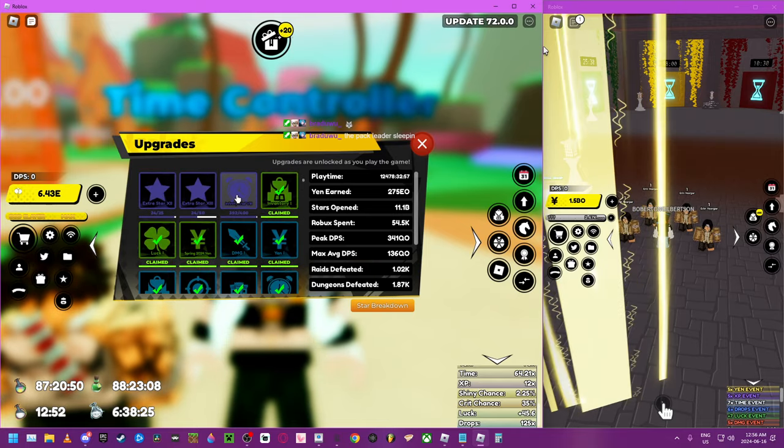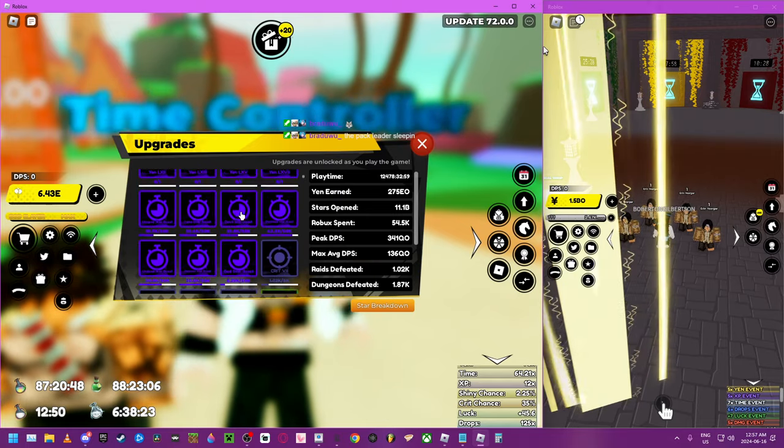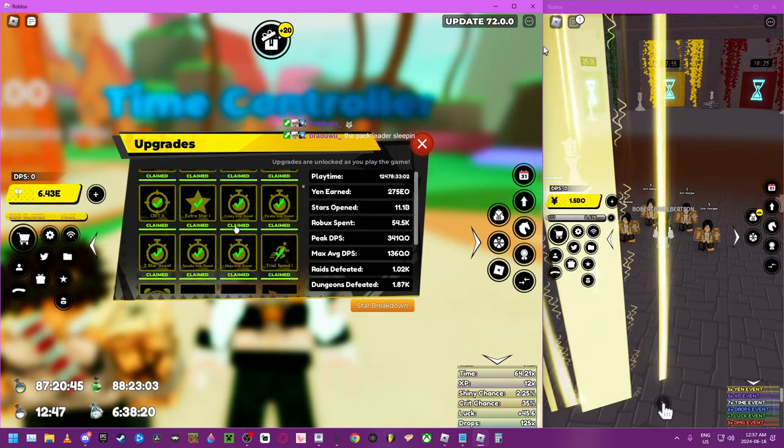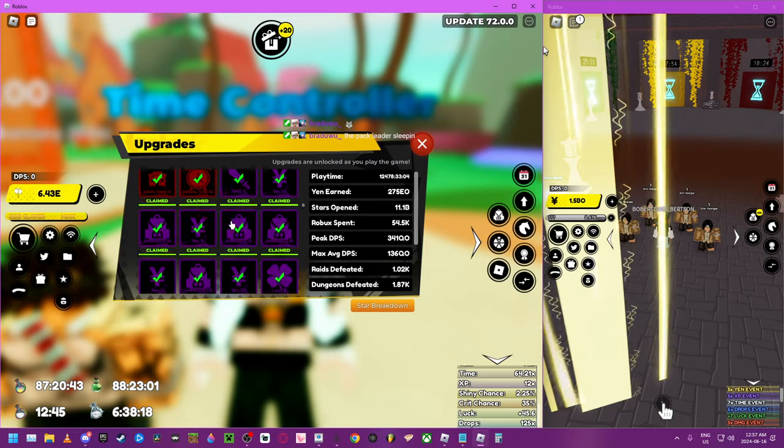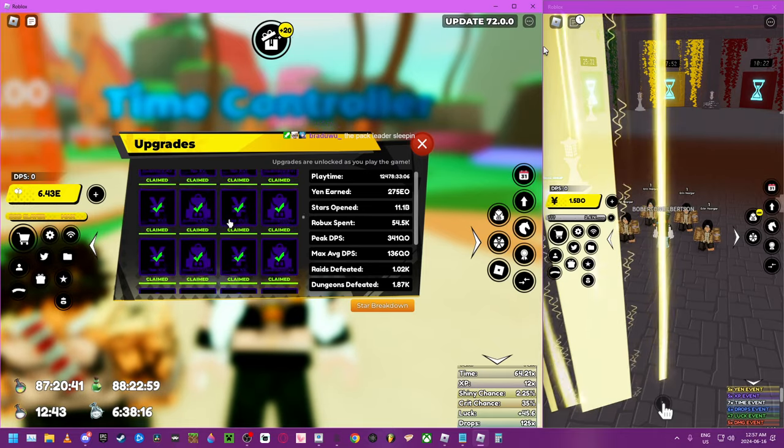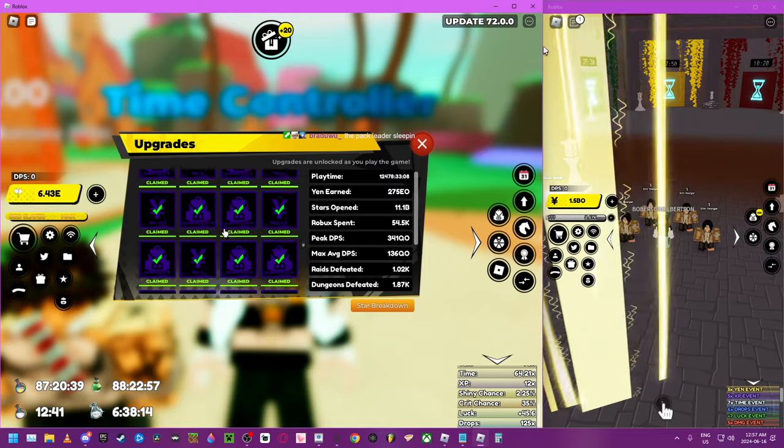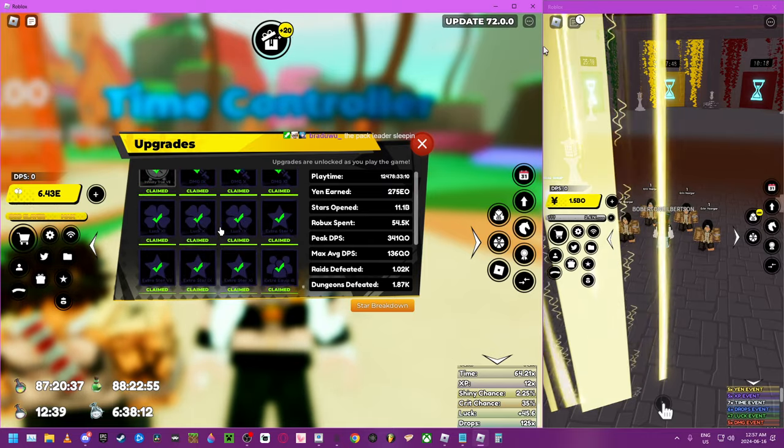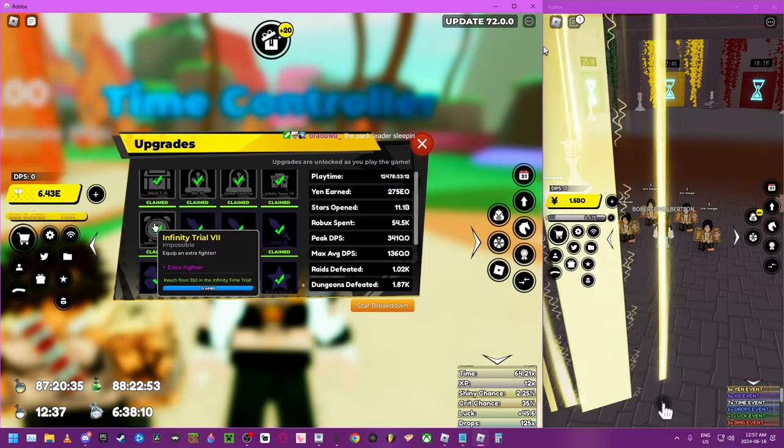Oh, yeah. Basically. The only important thing that you want to do is do the infinites and get this. Get to room 350. Basically. Because 350 gives you an extra equip. Boom.